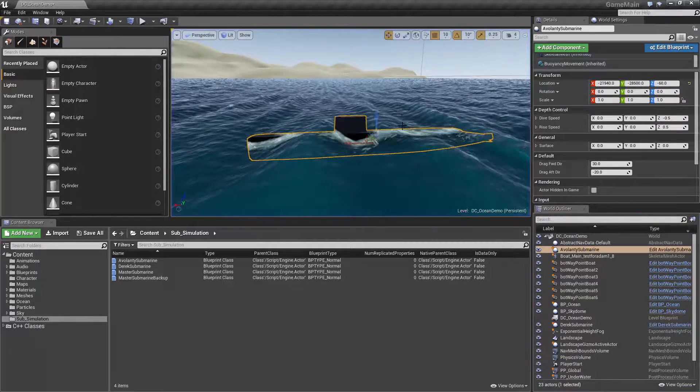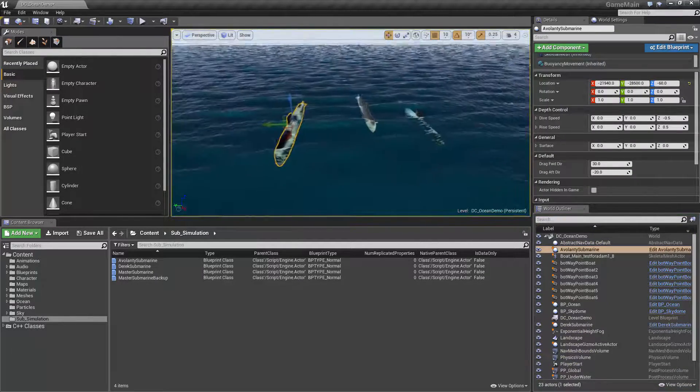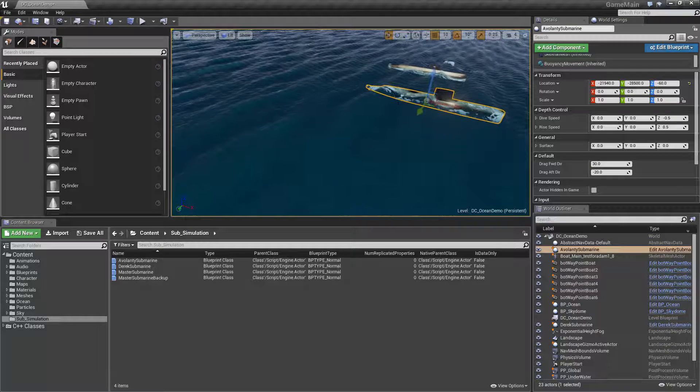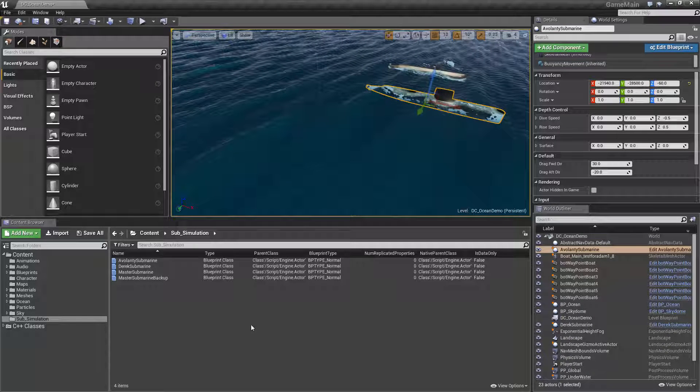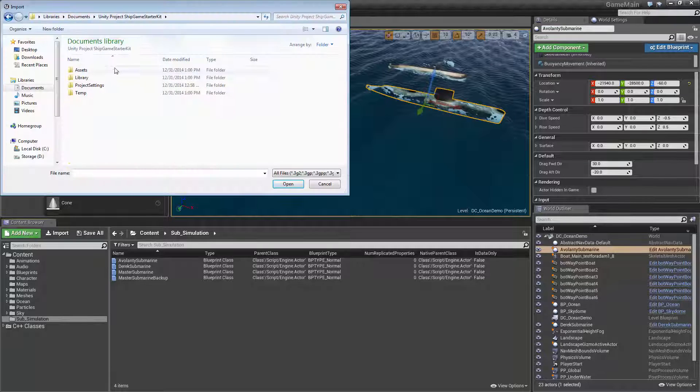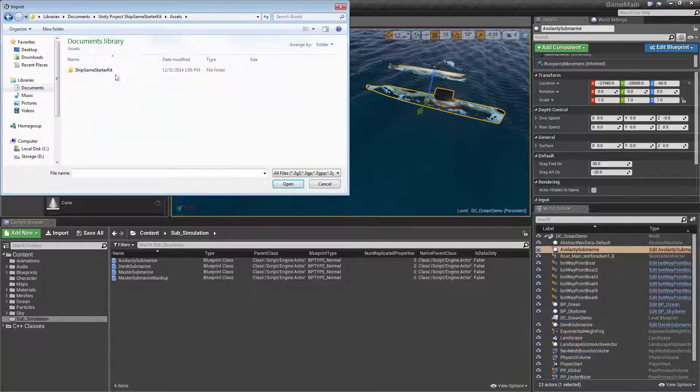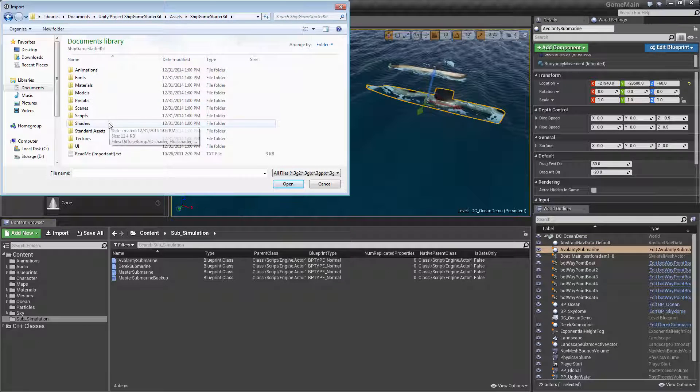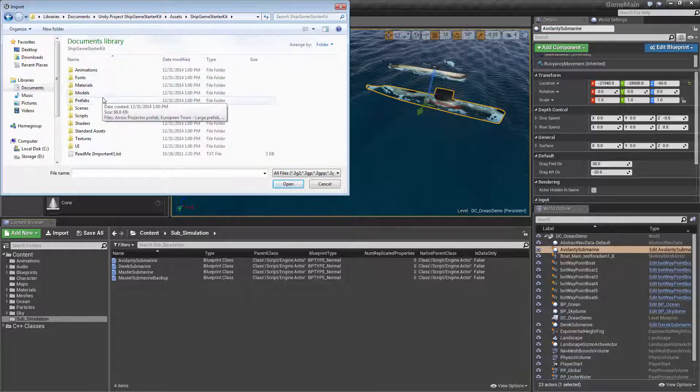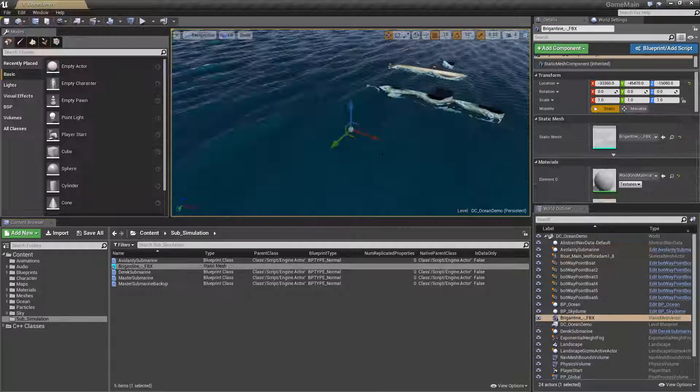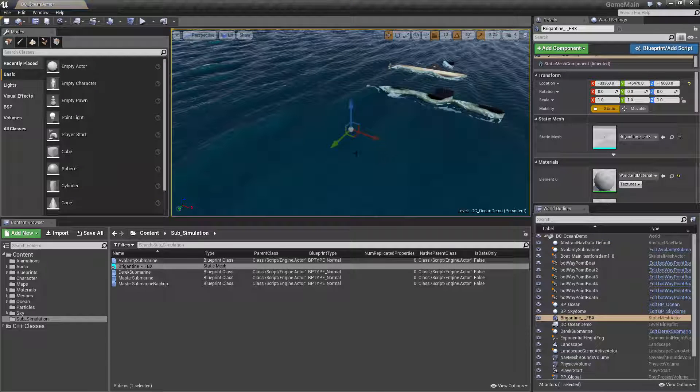I'm going to show you how to do this on your own model. I'm going to import just a basic model that I have. I can't give this one away unfortunately because it's part of the Ship Game Starter Kit asset from Unity.